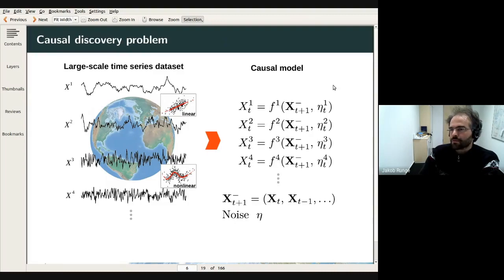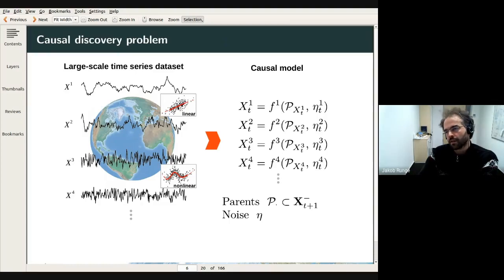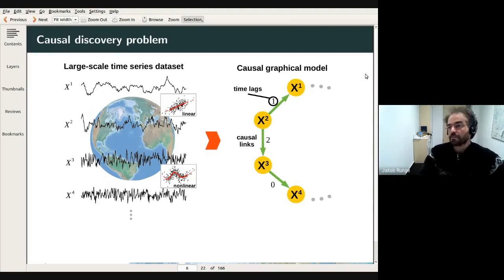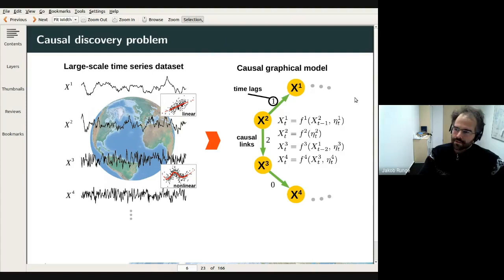The basic premise is that each variable — x1, x2, x3 — doesn't depend on all other variables, but on some subset, which we call the 'parents' of those variables. This gives us hope to model systems in a more parsimonious way. Given this causal model, we can translate it into a graph where the parents of each variable are represented by arrows pointing inwards. This is the graphical representation of a causal model. We can also represent time lags as labels on those links. The underlying equations are unknown — this is just the assumption that lets us speak about causality from observational data.